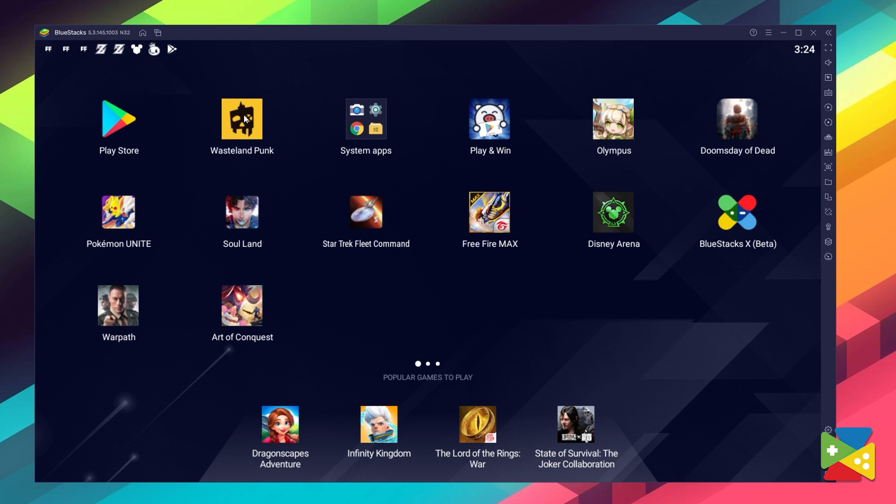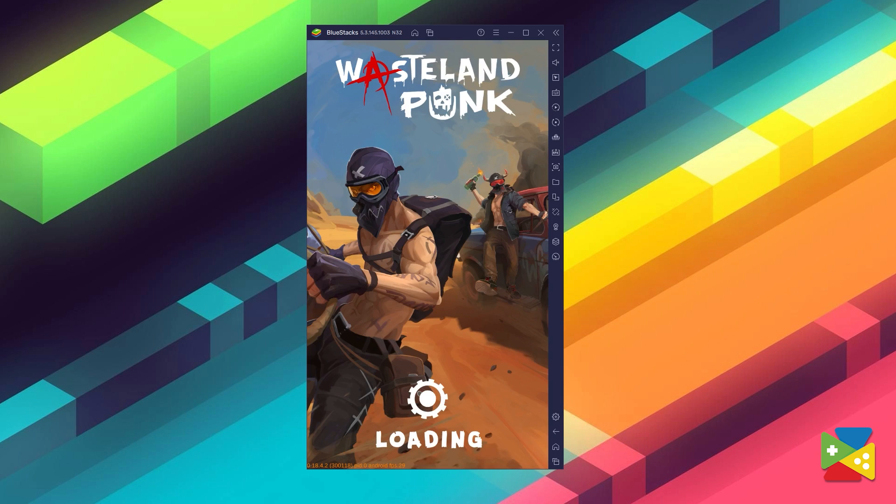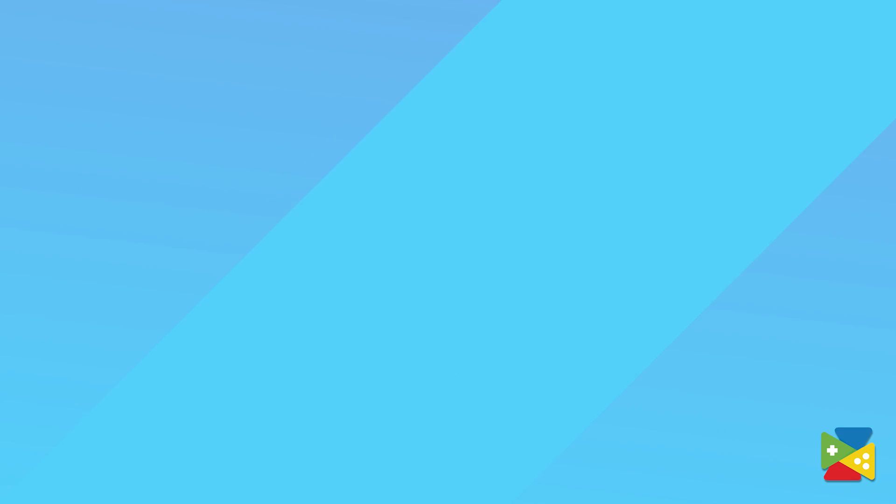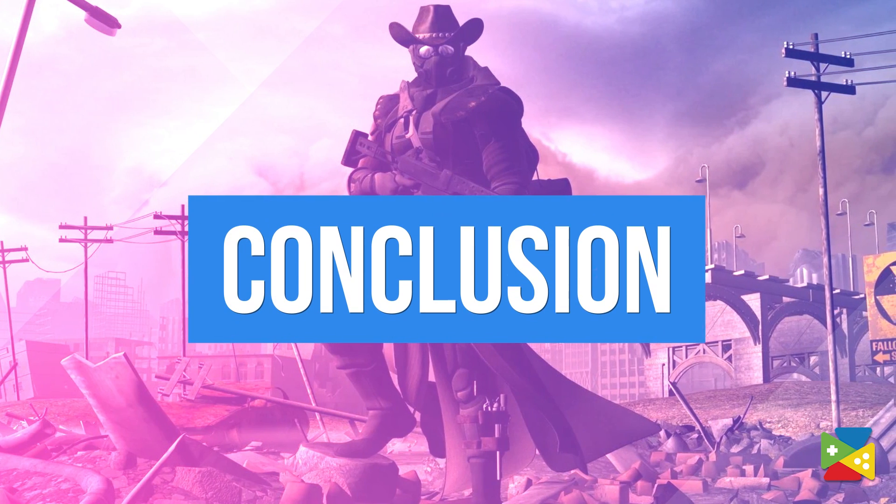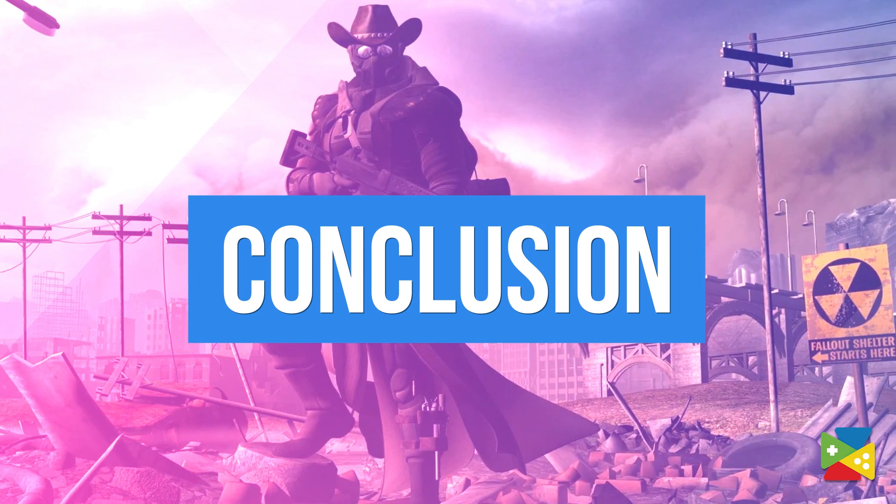Just click on it and you're all set to start playing. In just a few minutes, you'll be all set to start playing Wasteland Punk on your PC with superior graphics and performance. Not to mention, you'll also be able to play with your keyboard and mouse.